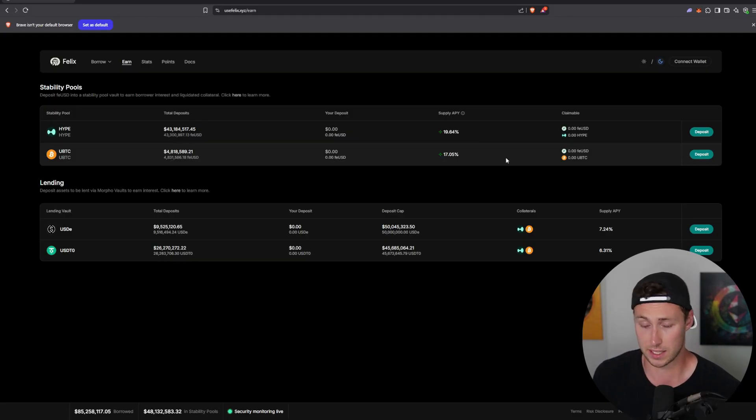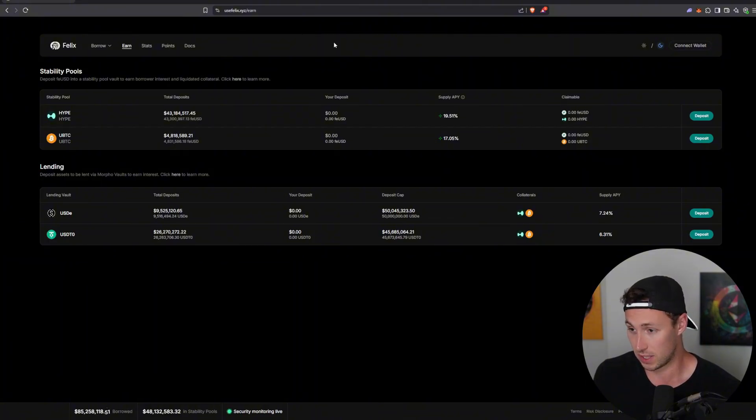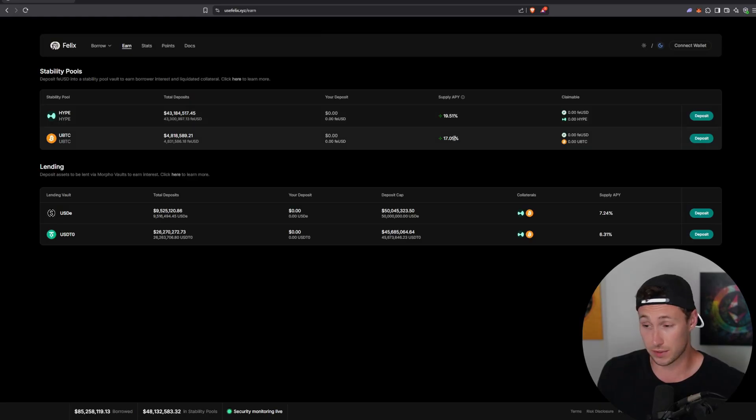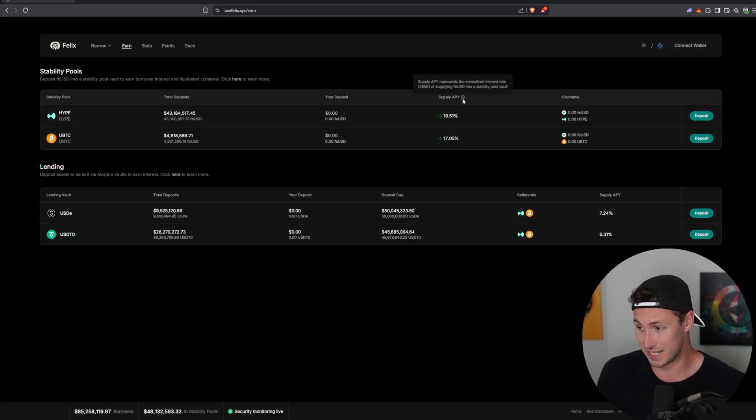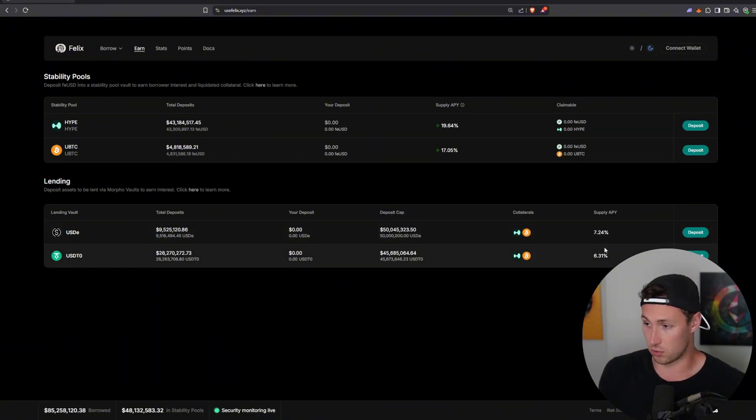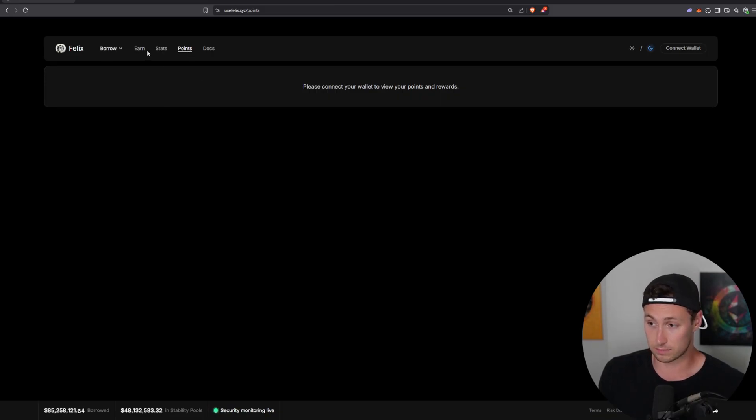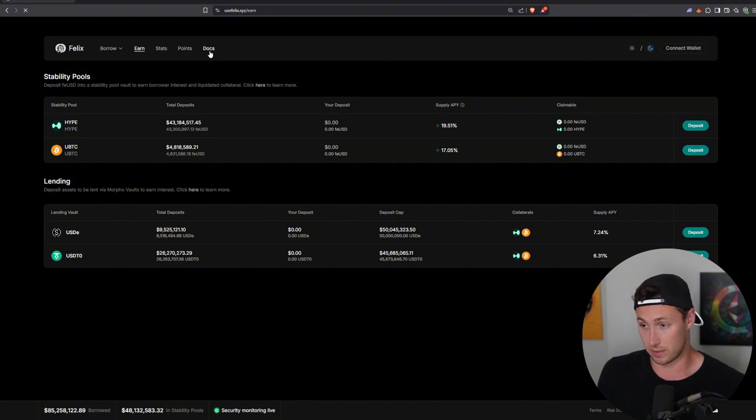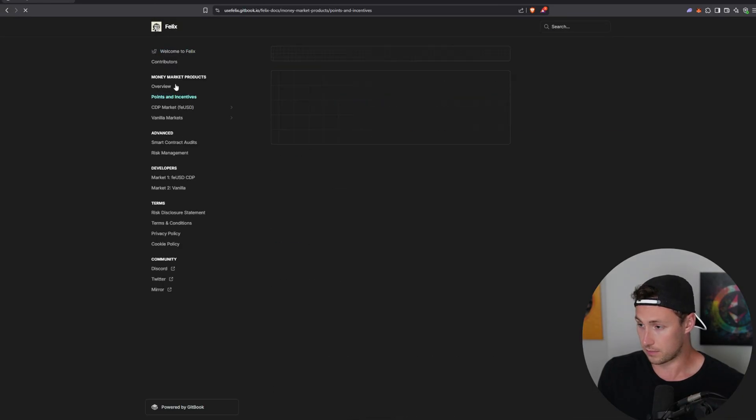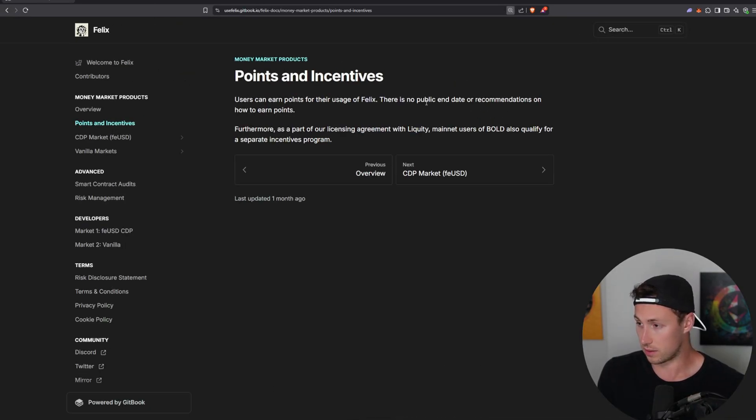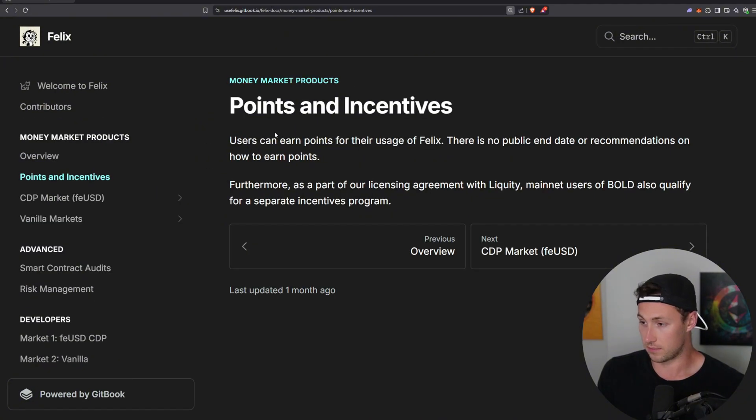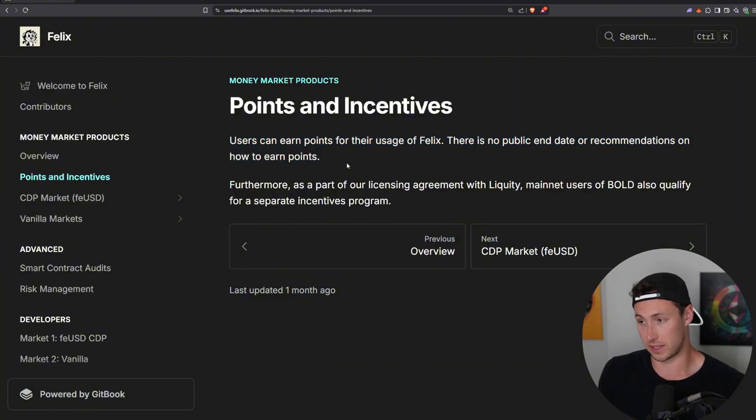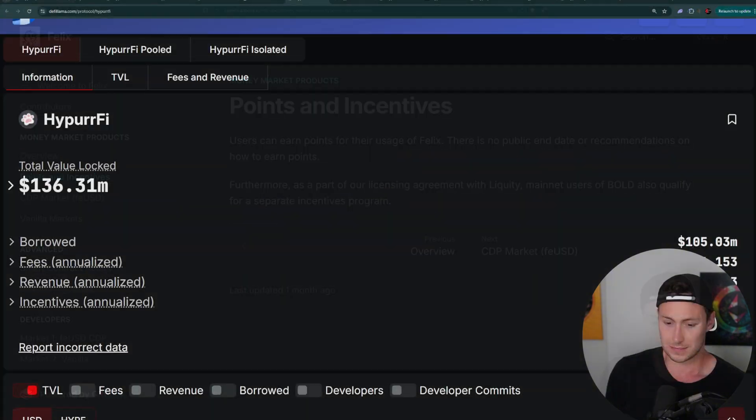Now, one thing I'll note here is that this is pretty much the only place I've seen in hyperliquid where you can actually earn interesting yields. You can earn nearly 20% for supplying hype. You can earn 17% for supplying UBTC, and you can earn over 7% on stable coins. In addition to that, Felix also has a points program. So not only are you earning what I consider would be pretty good yields, but you also can earn points. And if you go to their points documentation, they say users can earn points for their usage of Felix. There is no public end date or recommendations on how to earn points.